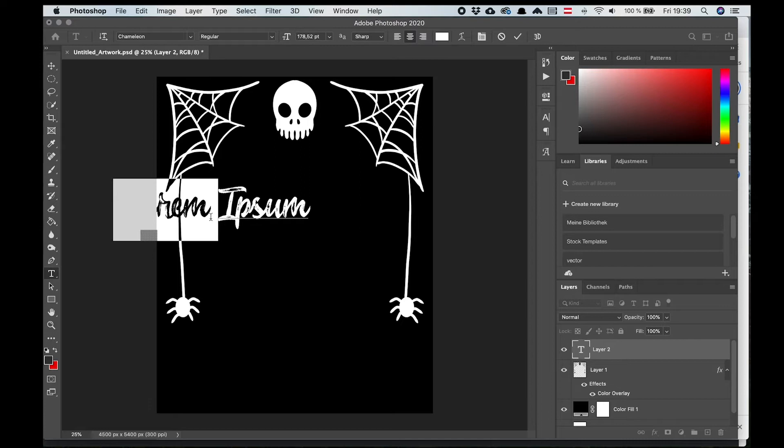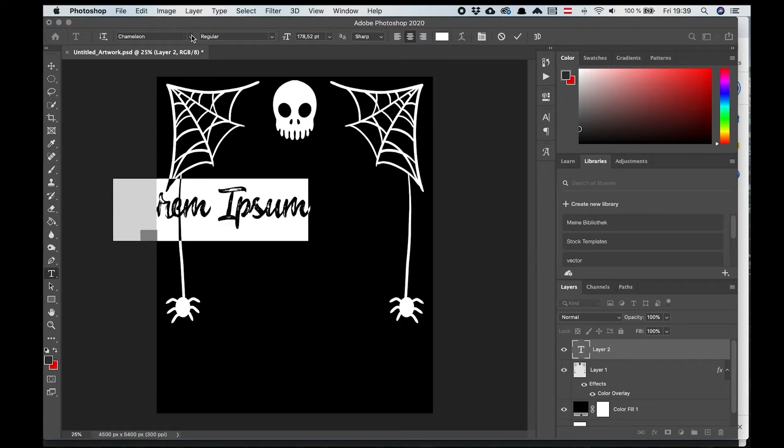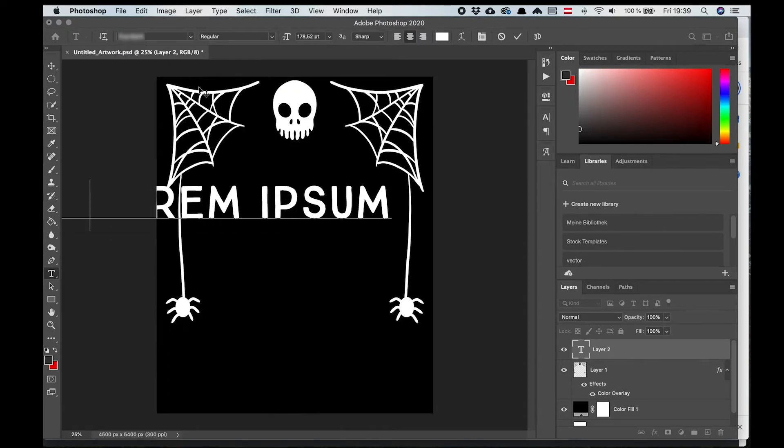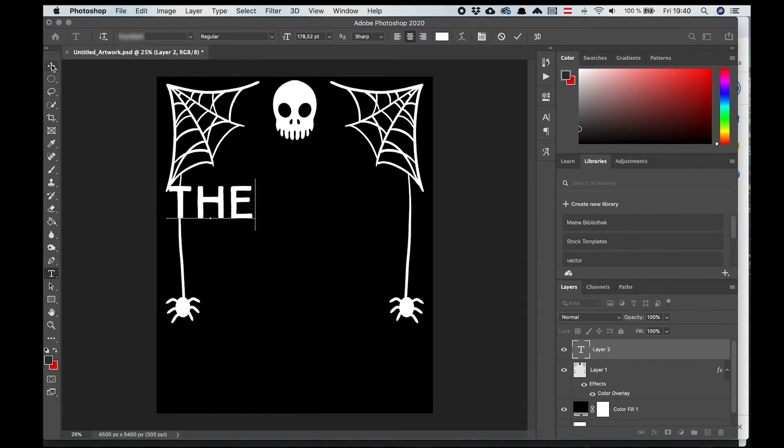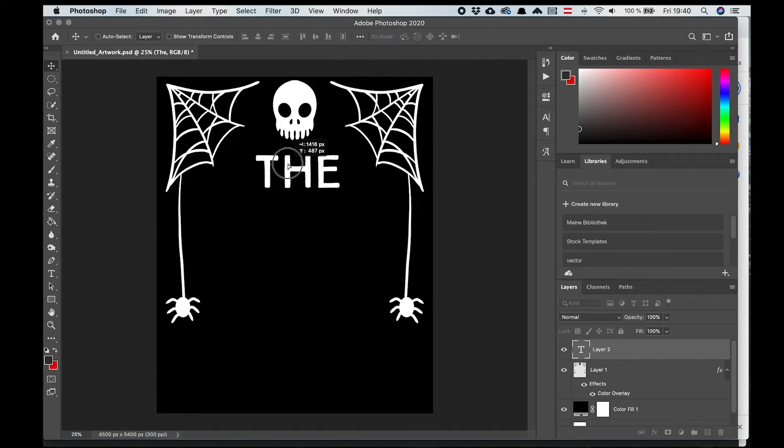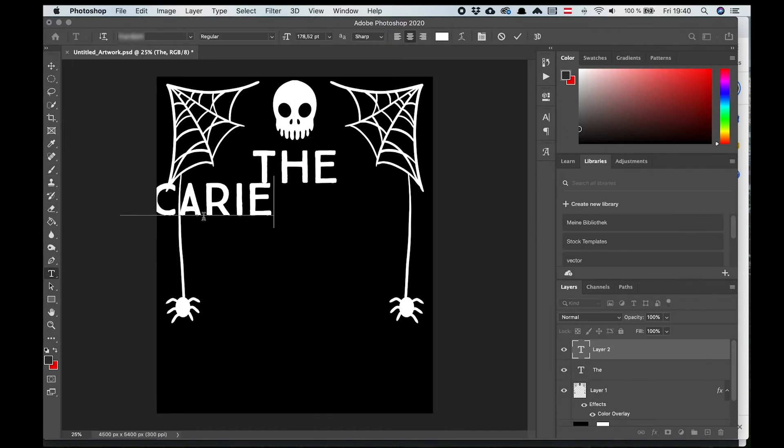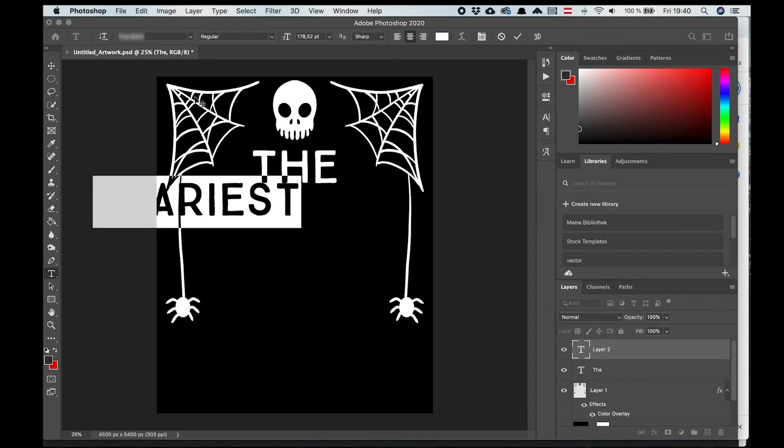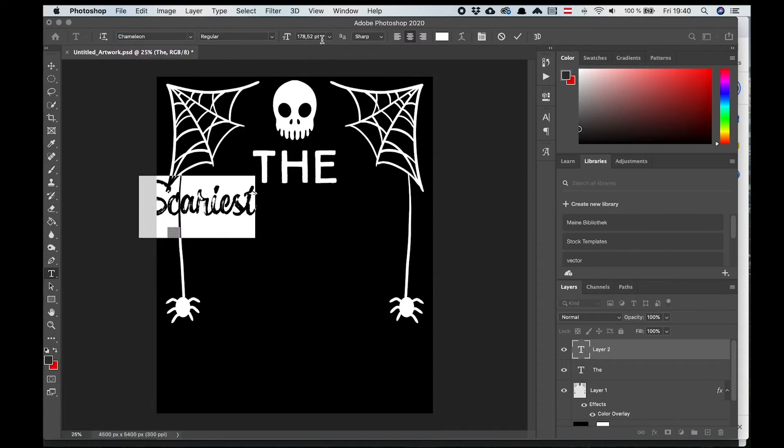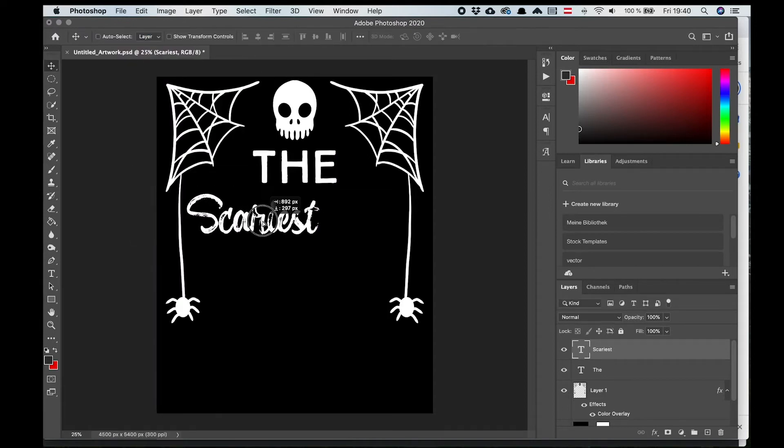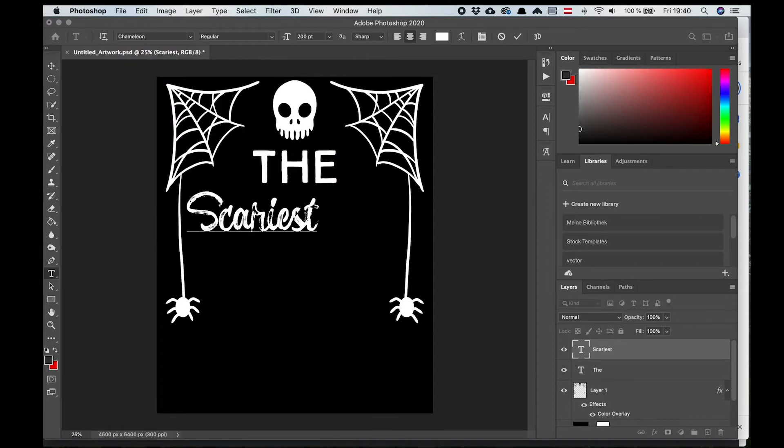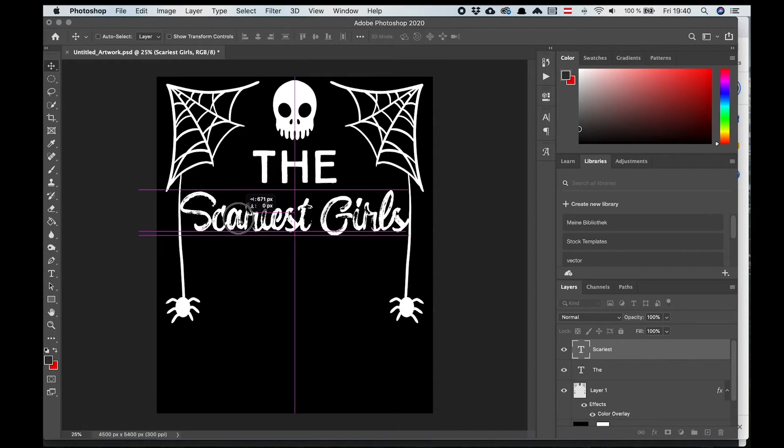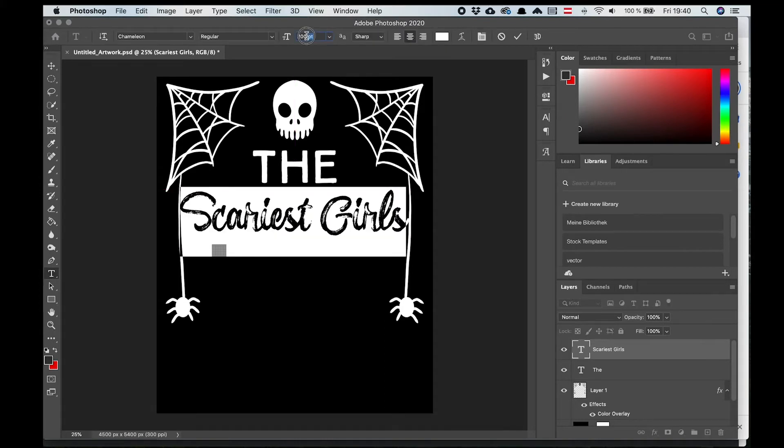So now let's go ahead and add some text. Our design is going to have two parts. The first part is going to say, the scariest girls are called and this part is going to stay the same for all 100 designs.